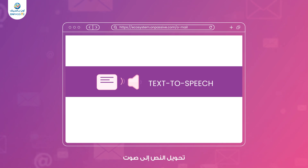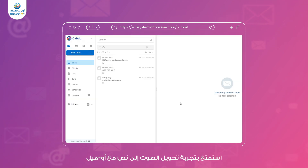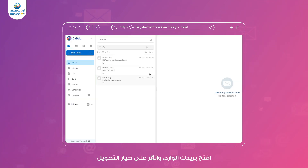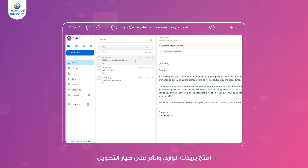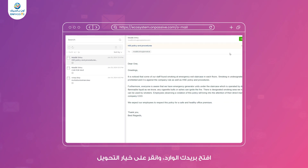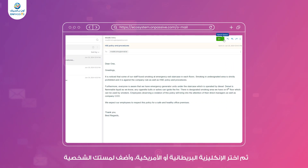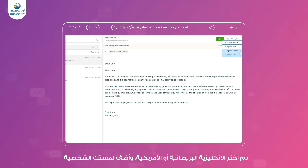Text-to-speech. Experience the convenience of text-to-speech with Omail. Simply open your inbox mail, click the text-to-speech option, and choose between UK or US English for a personalized touch.